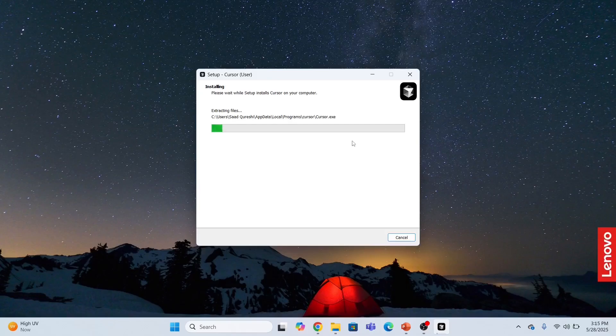This will take some time to complete. Installation has begun, it will take a while, so be patient and wait until this is done.